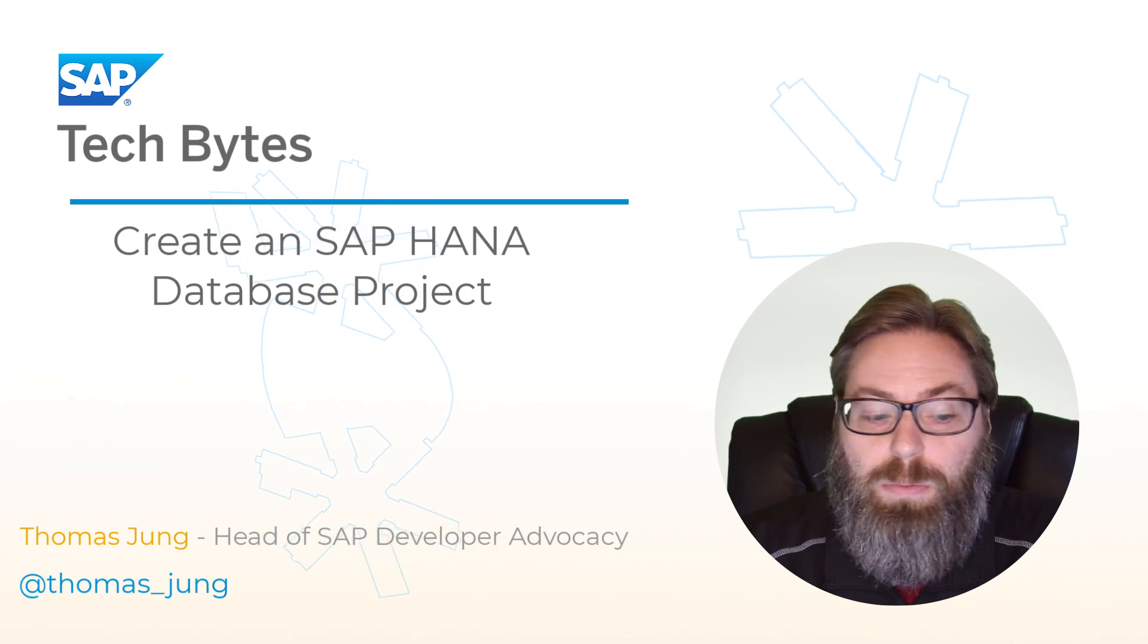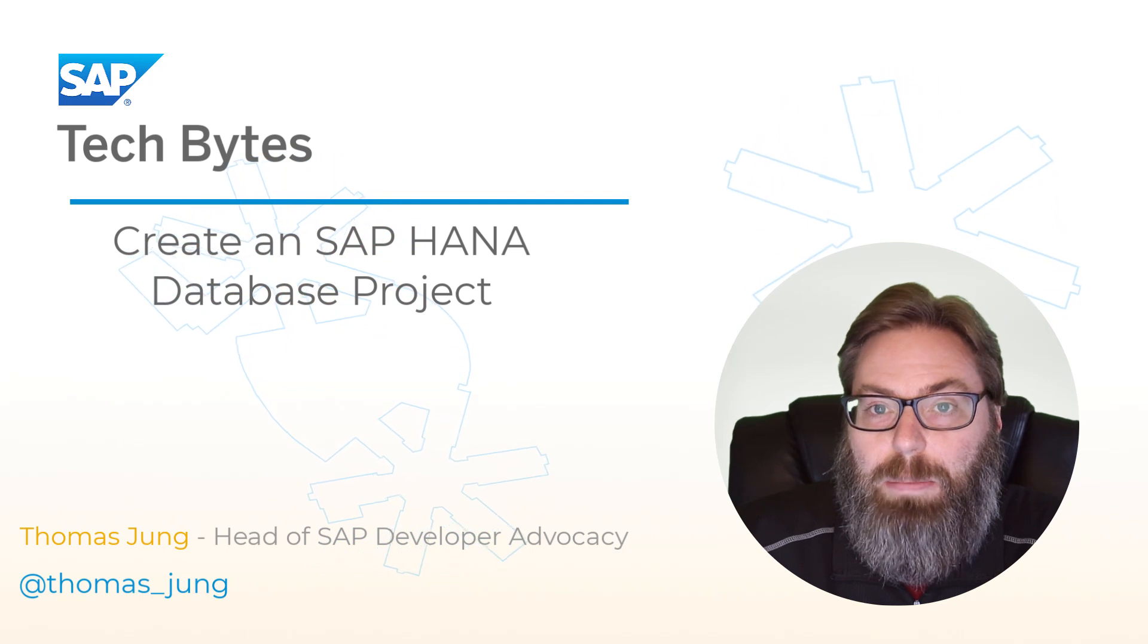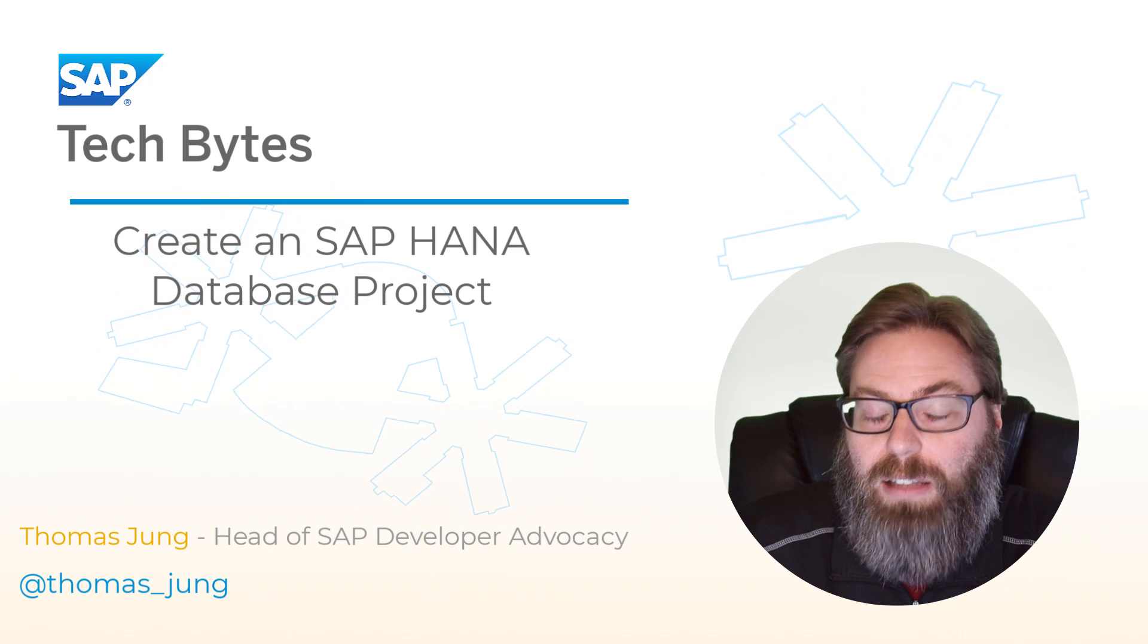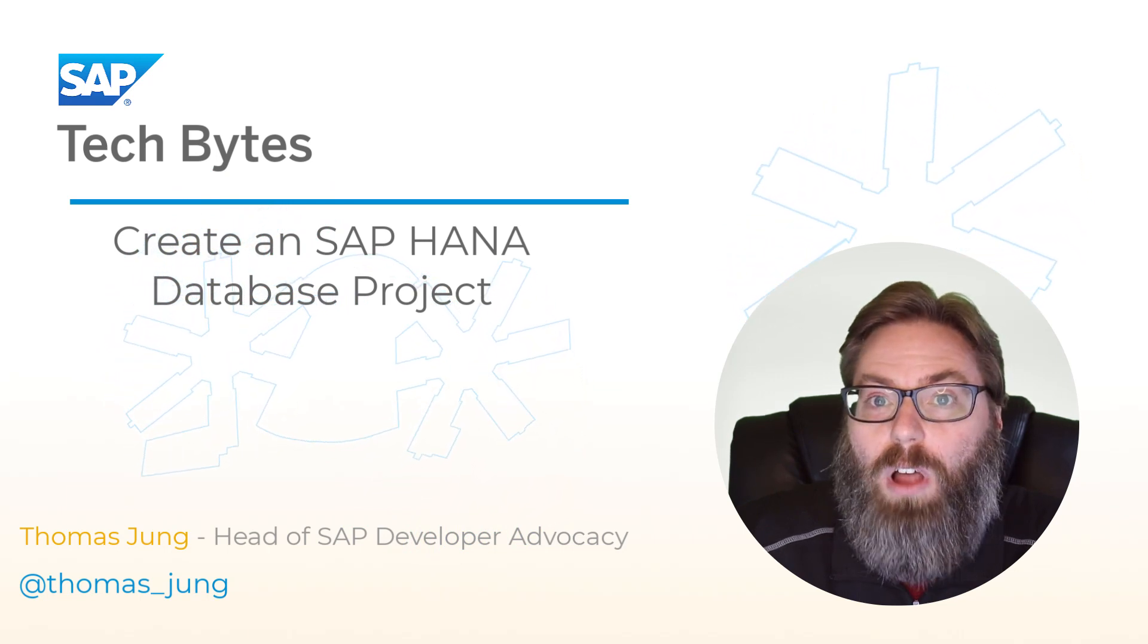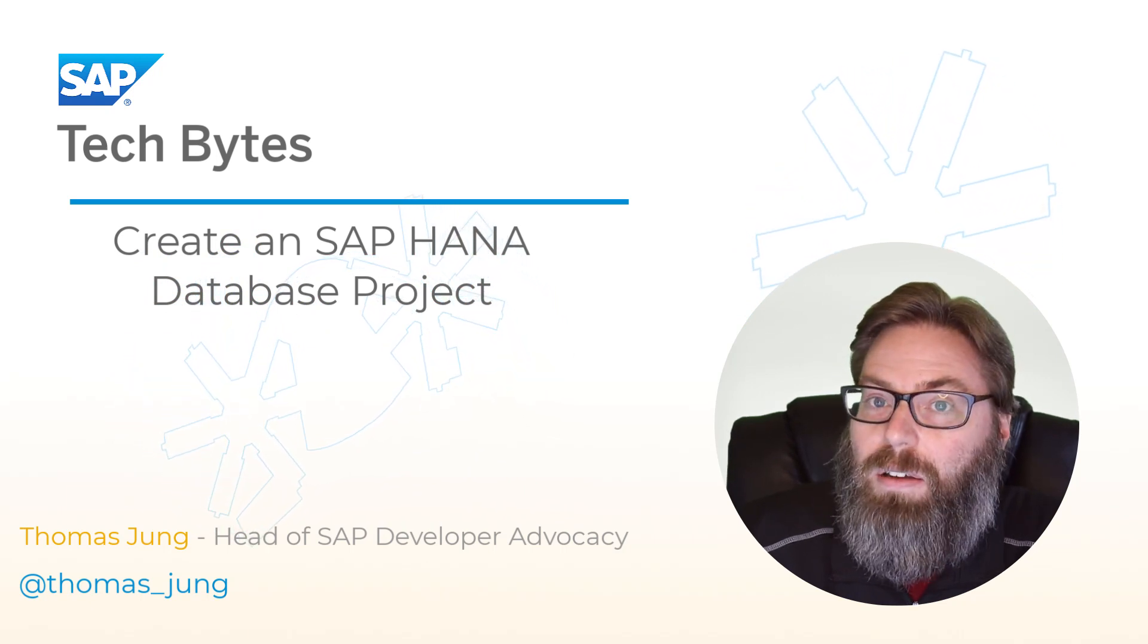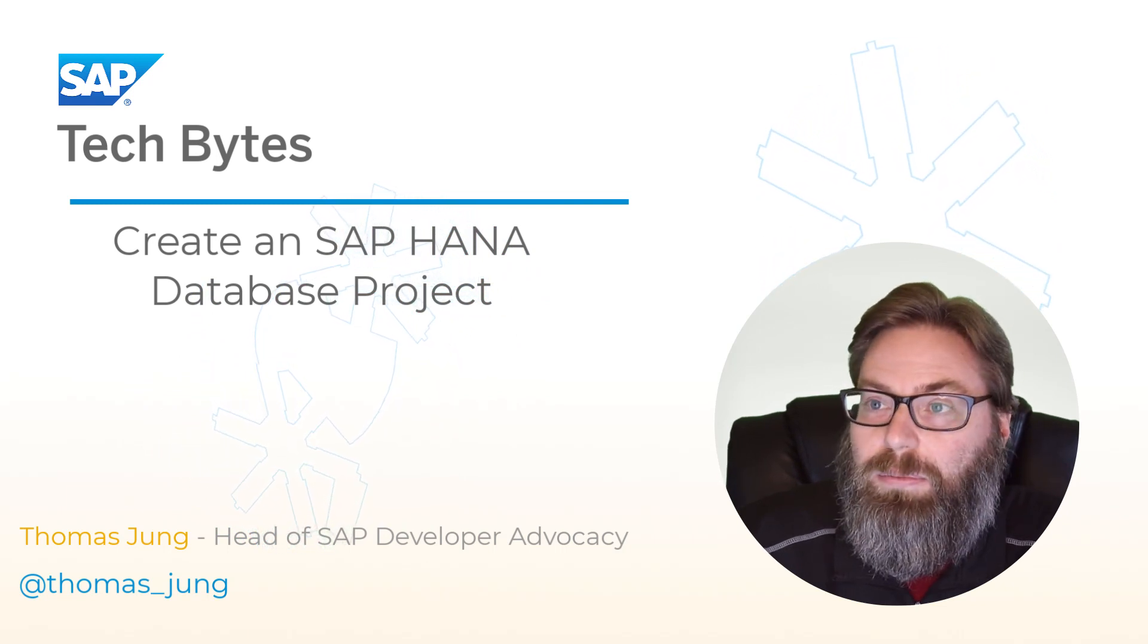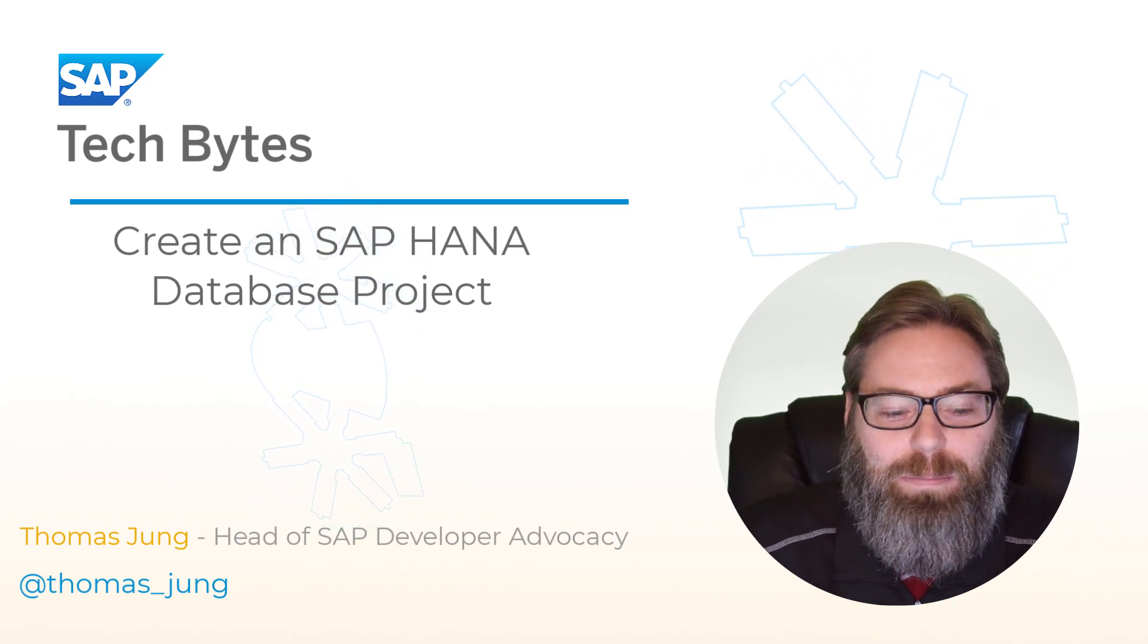This tutorial assumes that you have already met the prerequisites, which are to have created your SAP Business Technology Platform trial, including an SAP HANA cloud trial instance, and that you are logged into the SAP Business Application Studio and have done the basic configuration of a development environment and dev studio development space.